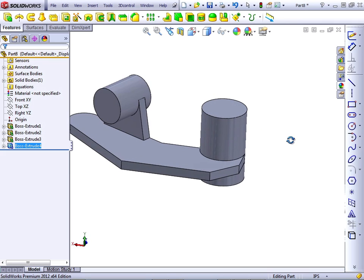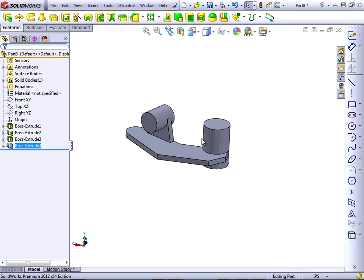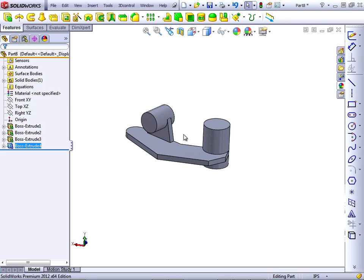When you're building parts in SOLIDWORKS, it's best to build the major features first and then minor features after that. So we've put down the base plate, we've put down the two circular bosses, and now we're going to need to put in some ribs and then holes and then fillets. Fillets should always go last when possible. Let's get started with the ribs.